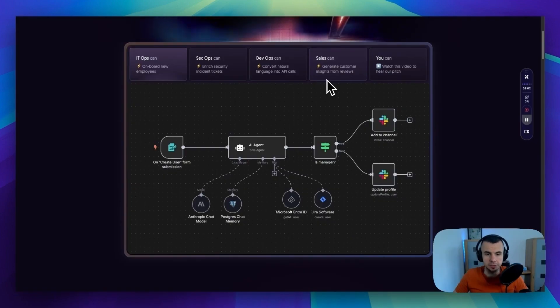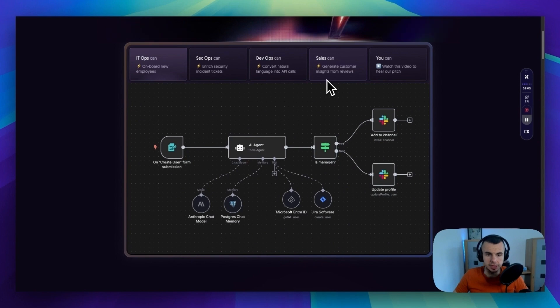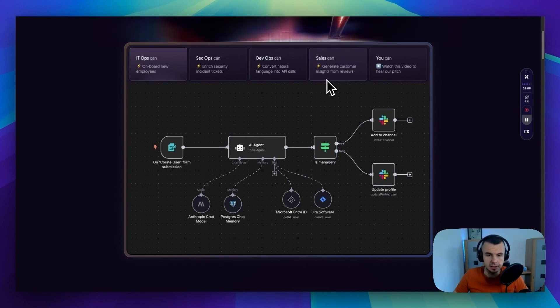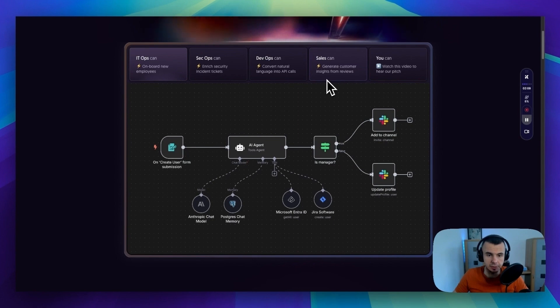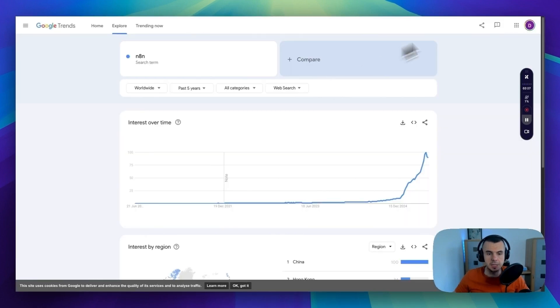Now if you are new to this stuff, the tool I'm using to run this system is called N8N. Basically this tool lets you build agents and automations without coding. And people love it because it's simply amazing and you can use it for free.